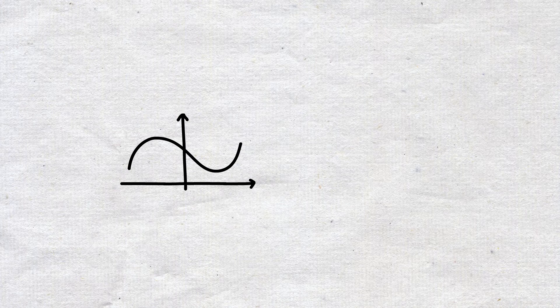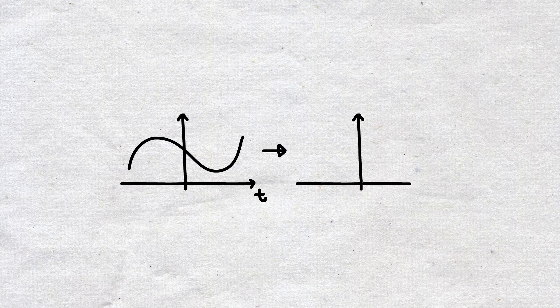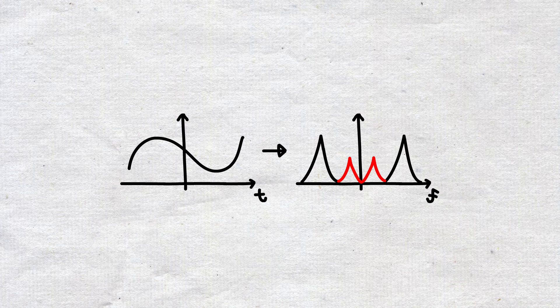But wait! We said earlier that the recording we have is a function of time. So then, how do we separate the different sound frequencies to isolate the sound that we do not want?